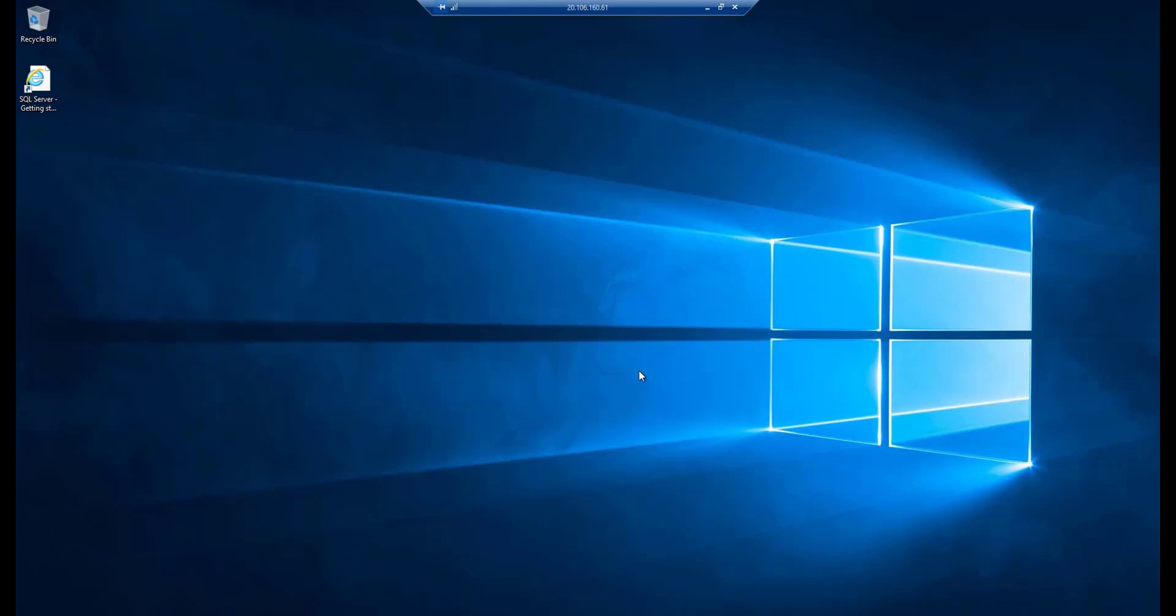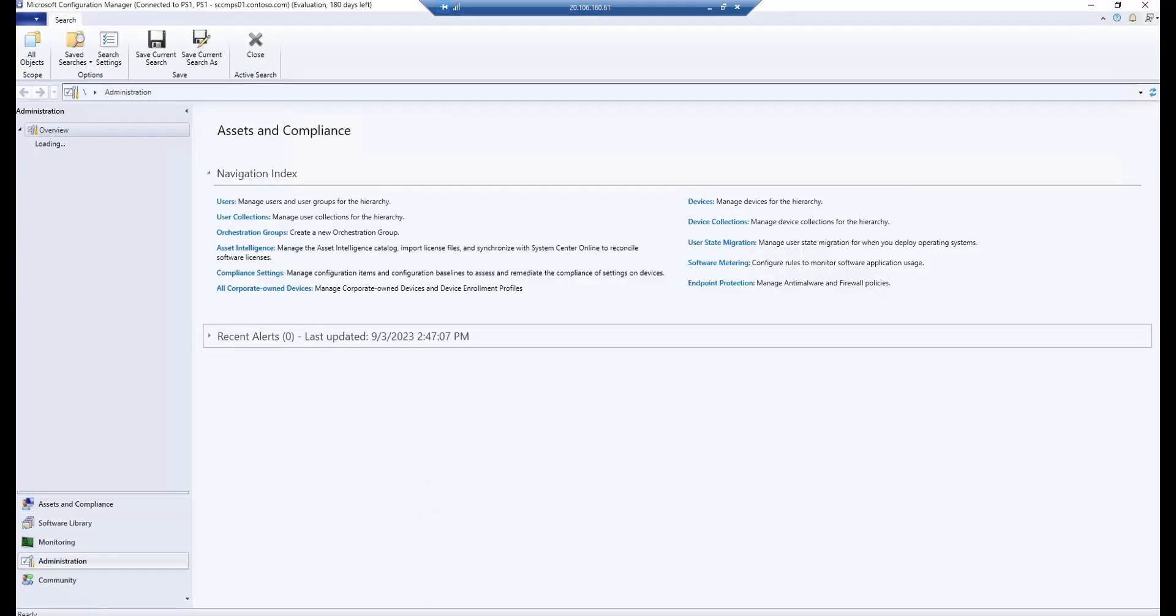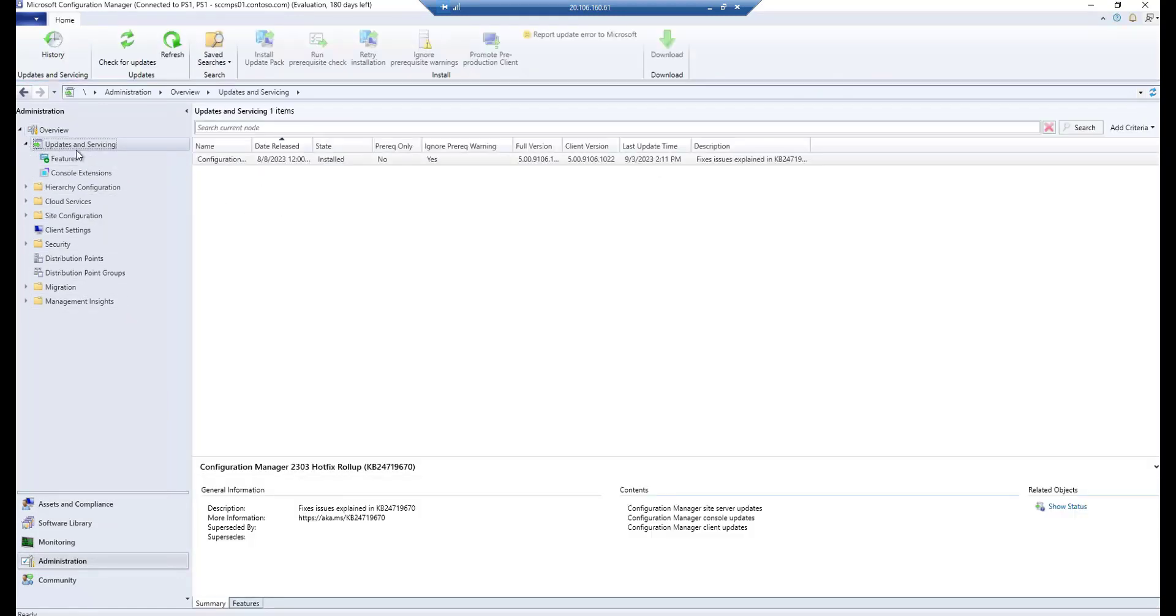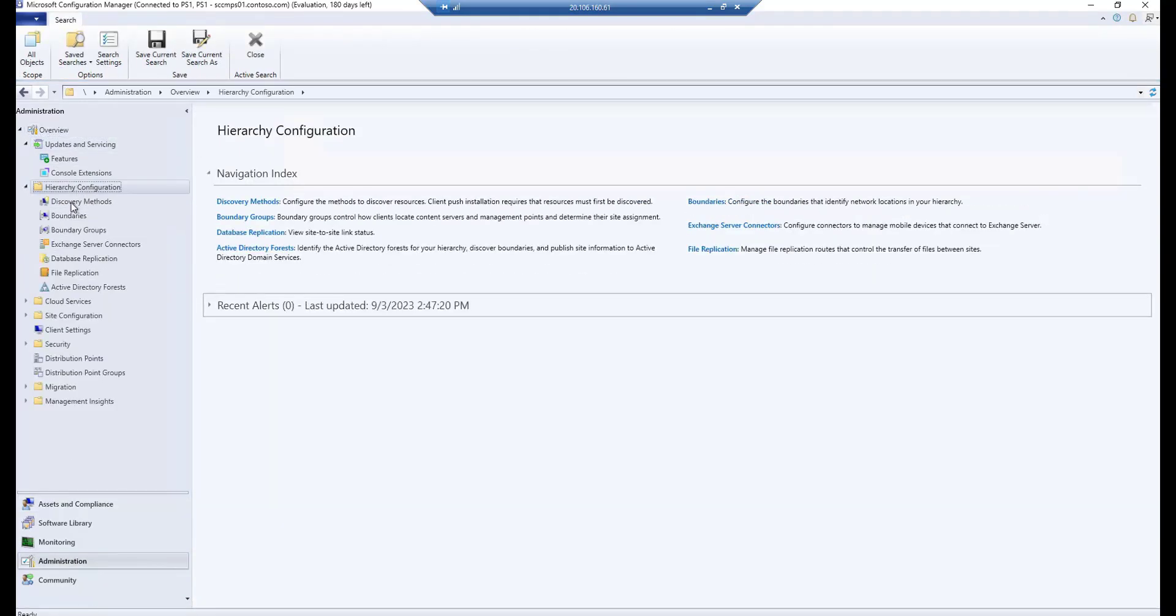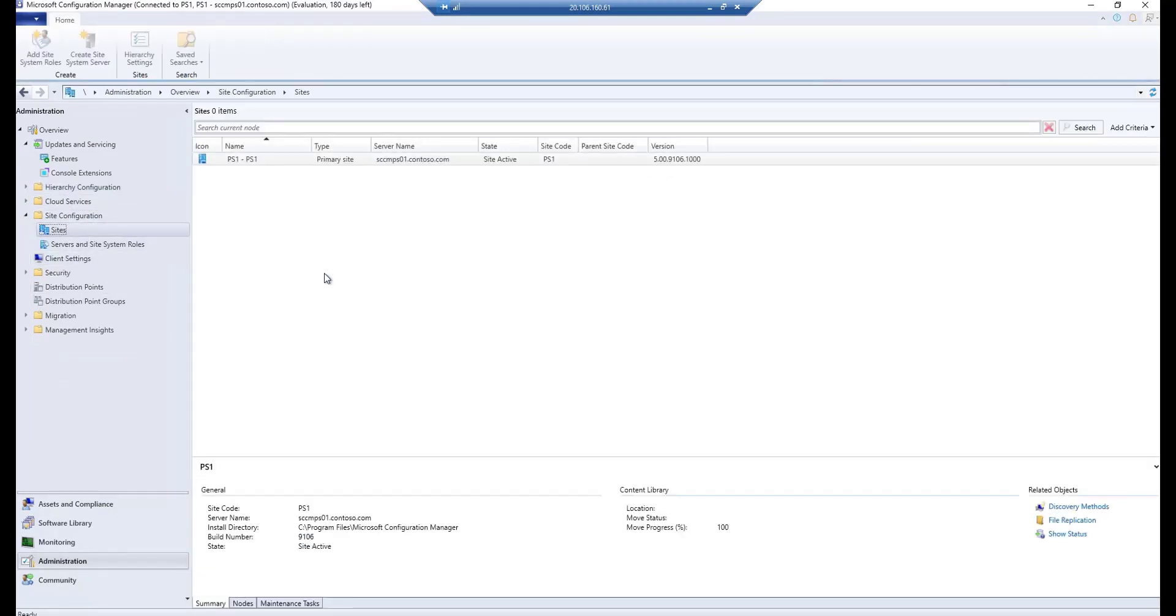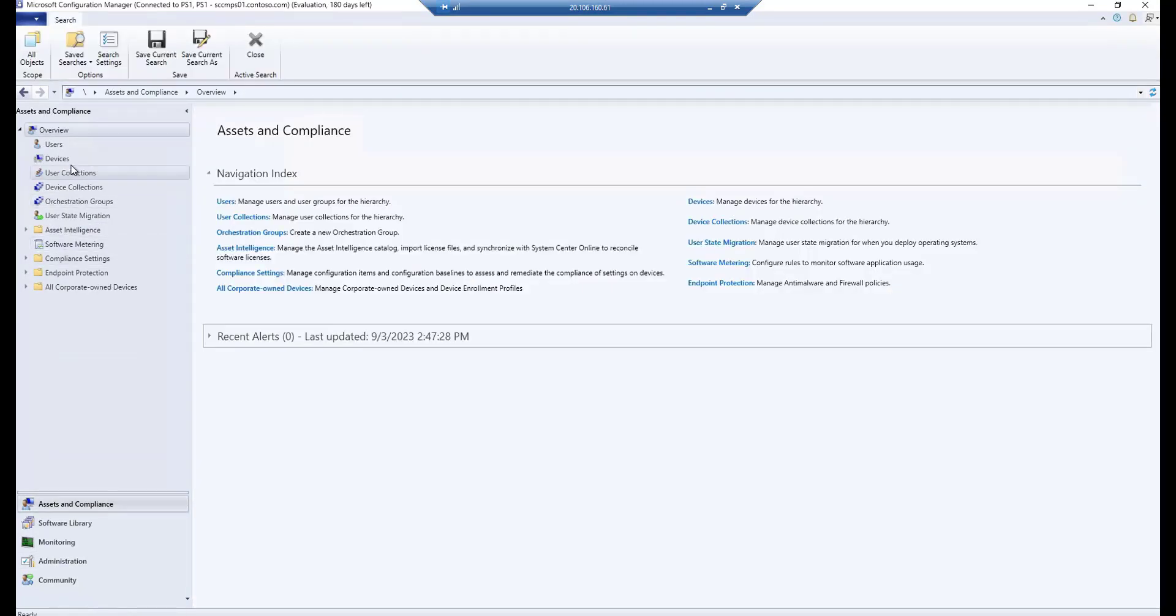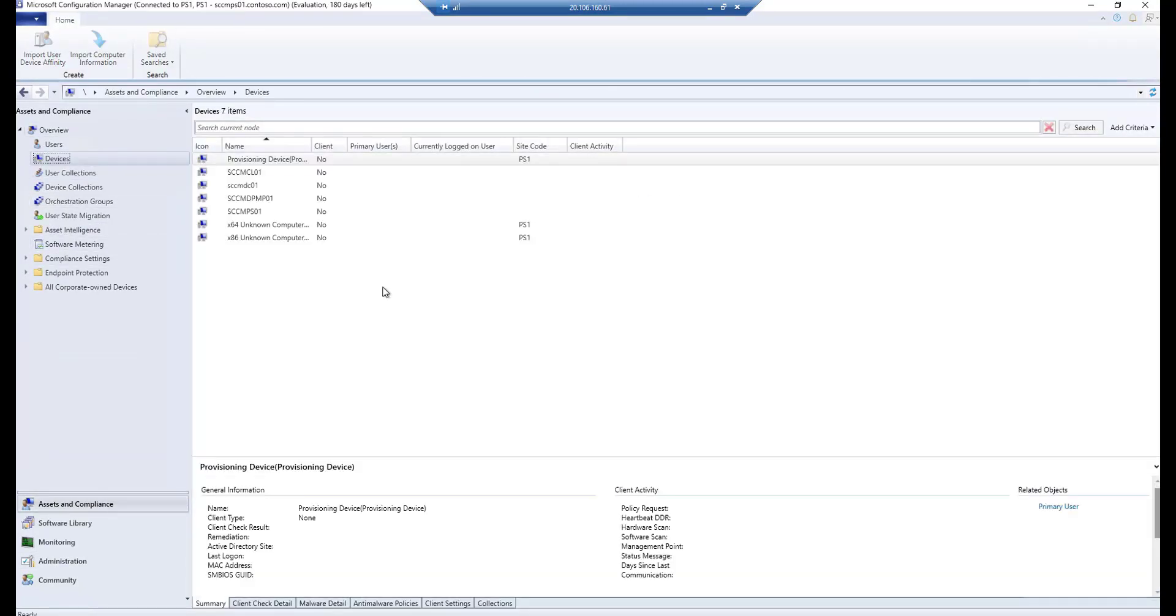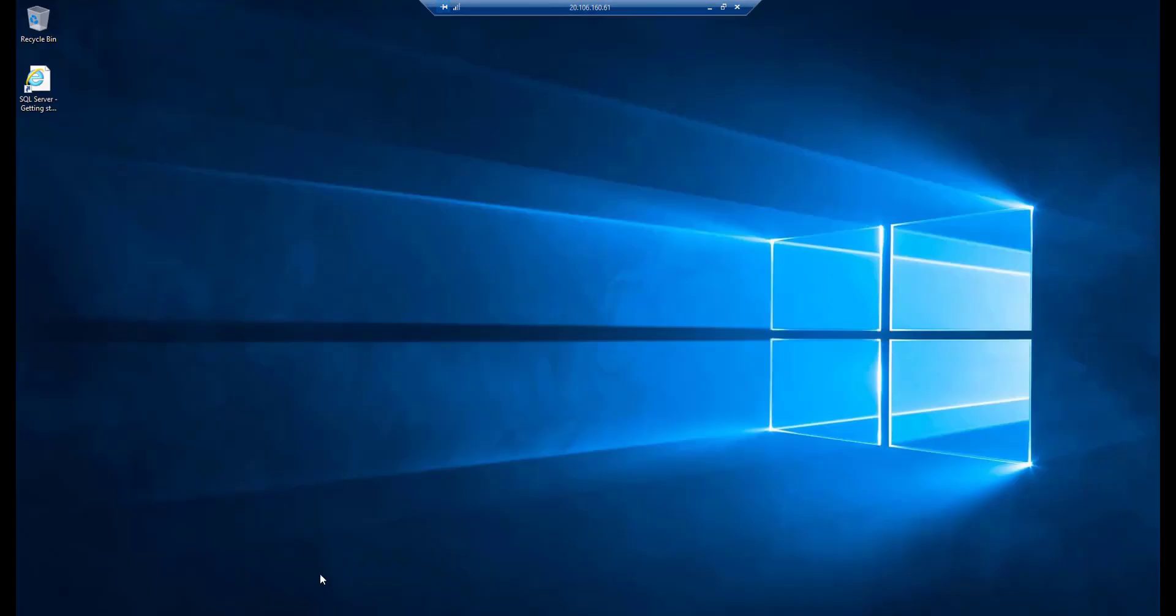Now you can see that the SCCM console is open. We will go to the Administrator and check the console version. It has installed the latest version. If I go to the site hierarchy, you will find the primary site over there, and in the devices you will find the SCCM devices.